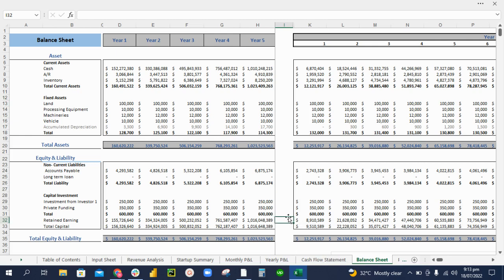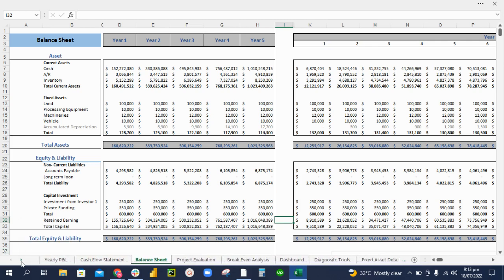Similarly, the balance sheet will tell you how much asset, equity, and liability you have in your business. Moving on to the next sections, the project evaluation.